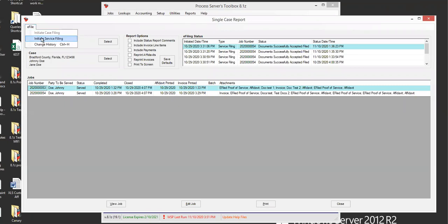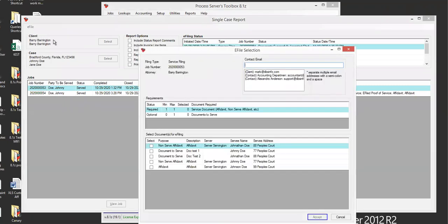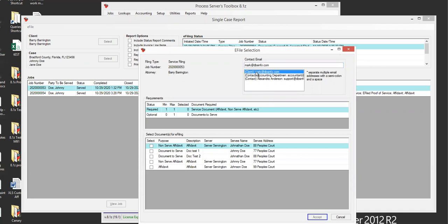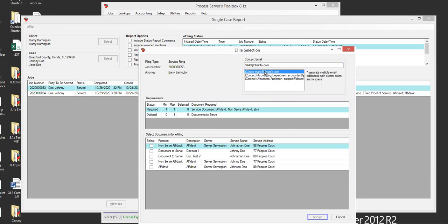So you go to e-file, you go to initiate service filing, and here you have a contact email. It automatically lists the email address or addresses that is on the client record, and it also lists the contacts as well. So let's say that you want to have the e-file proof automatically emailed to this email address.